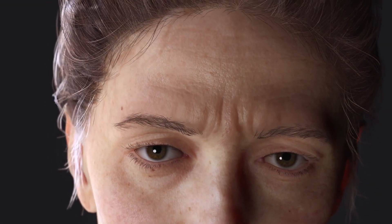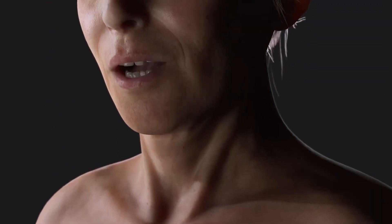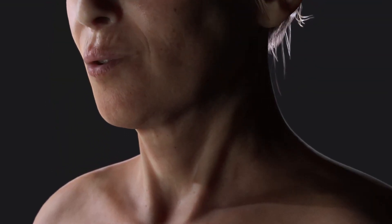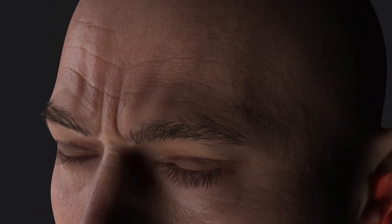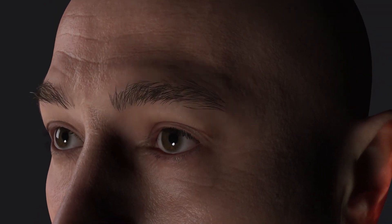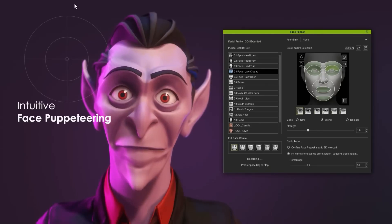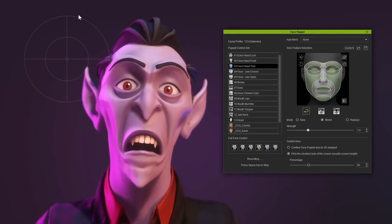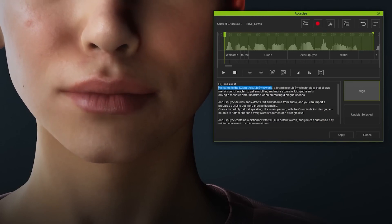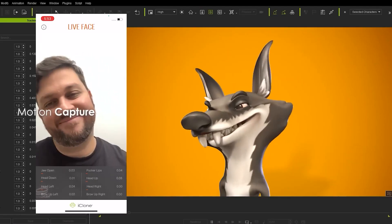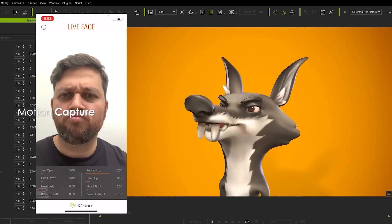Following the release of Character Creator 4.2, Reolusion also released iClone 8.2 to the public. iClone is an excellent real-time 3D animation software that can be used in films, previs, animation, video games, online content, education, and much more.